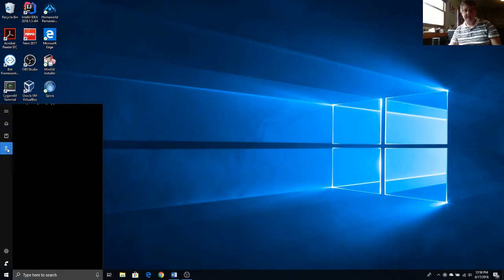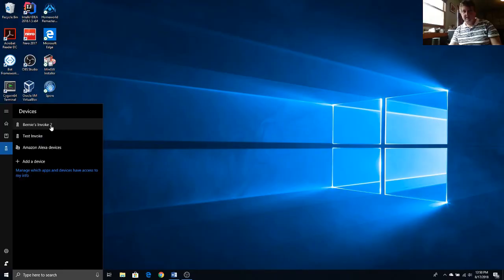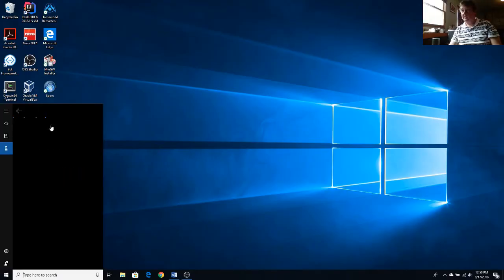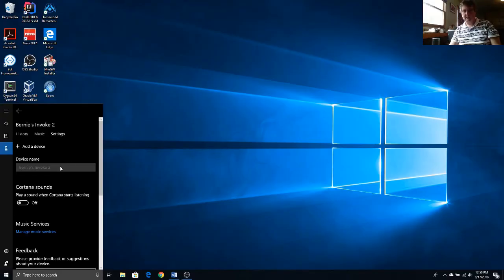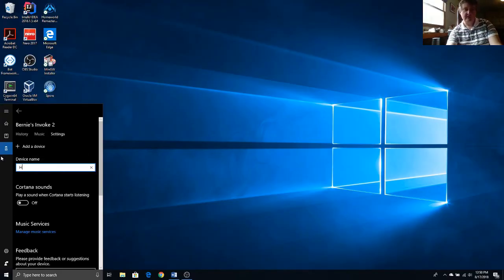And then you can go to your devices, and then you can go to the device that you just set up. Go to its settings. And here's where you actually change the device name.